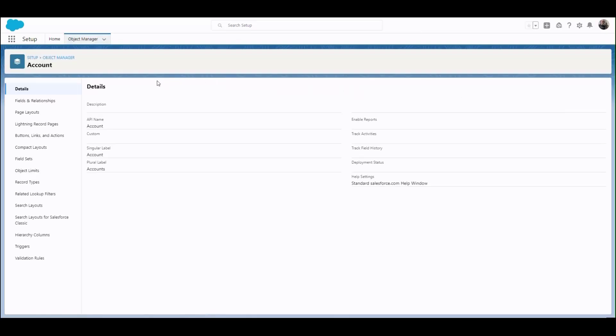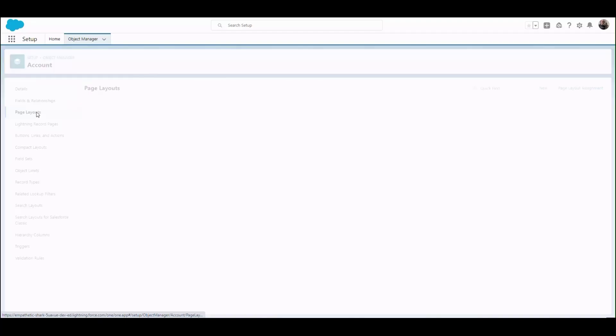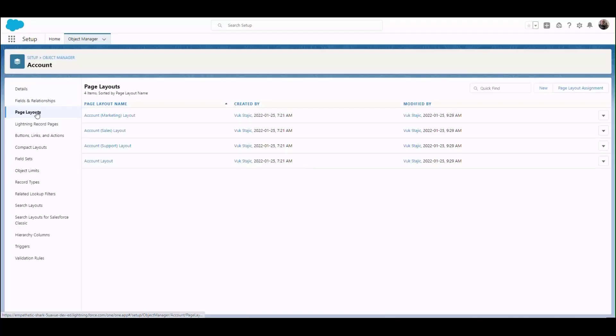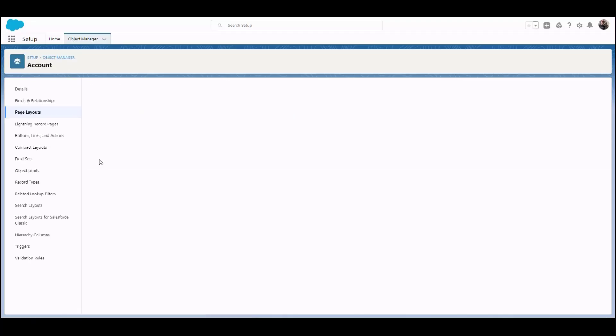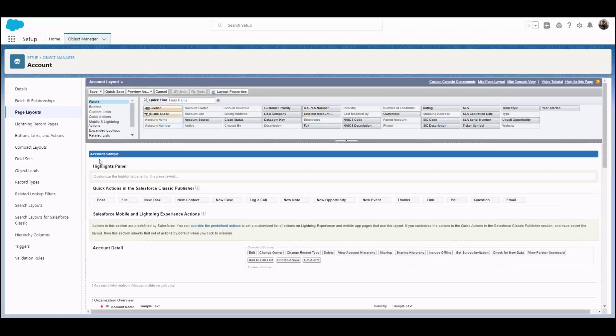Here, we'll click the page layouts. Make sure you know which layout you need to adjust based on the request. In our case, we want to edit the base account layout, so we'll click Account Layout.